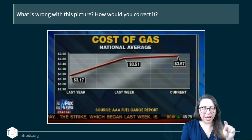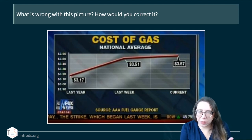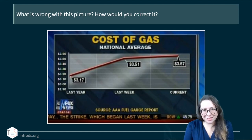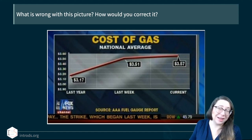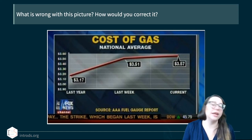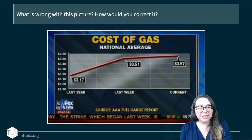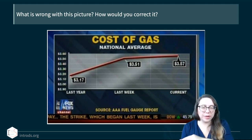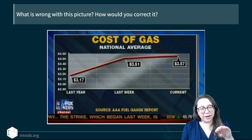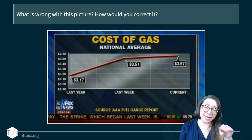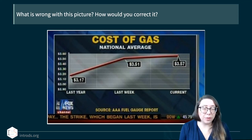The x-axis shows 'last year,' 'last week,' and 'current,' all equally spaced. But today versus last week versus last year are not equally spaced in time. The picture makes it look like the cost of gas rose between last year and last week, but then leveled off since last week.